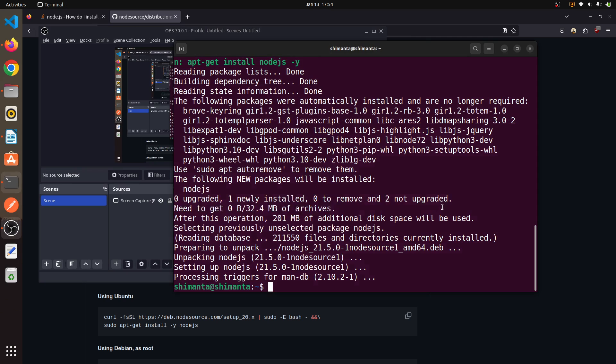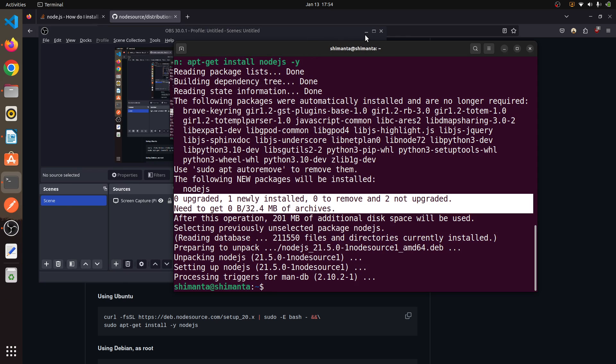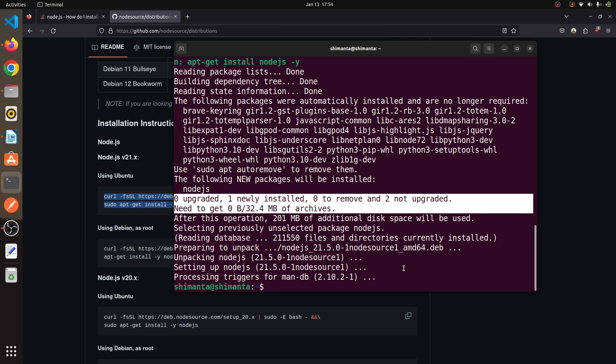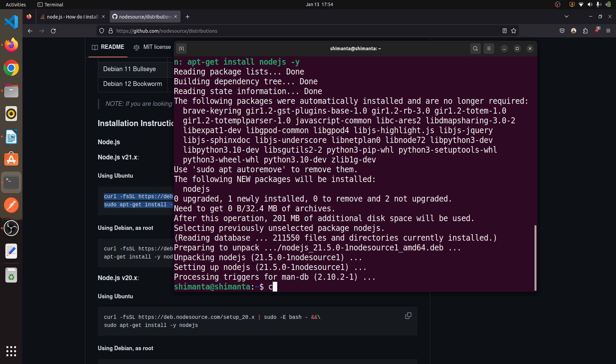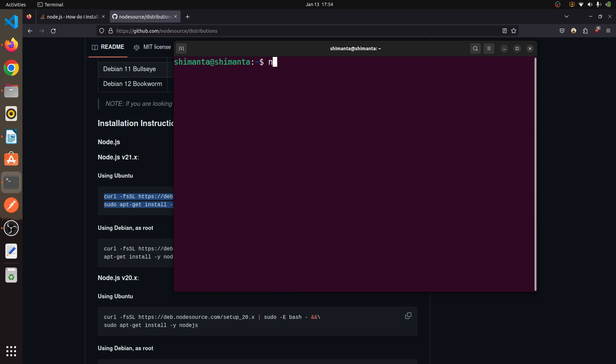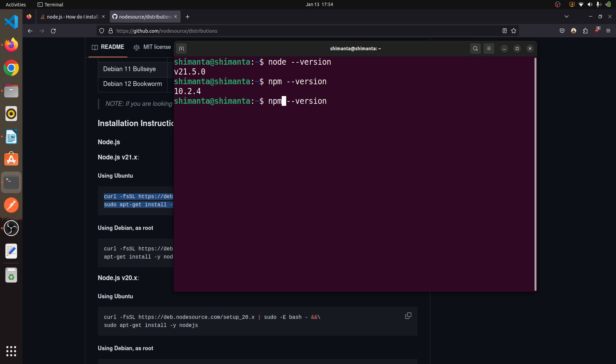Now clear the terminal first and if I type 'node --version' this shows the node version. If I type 'npm --version' it shows that. If I type 'npx --version' it also shows everything right.